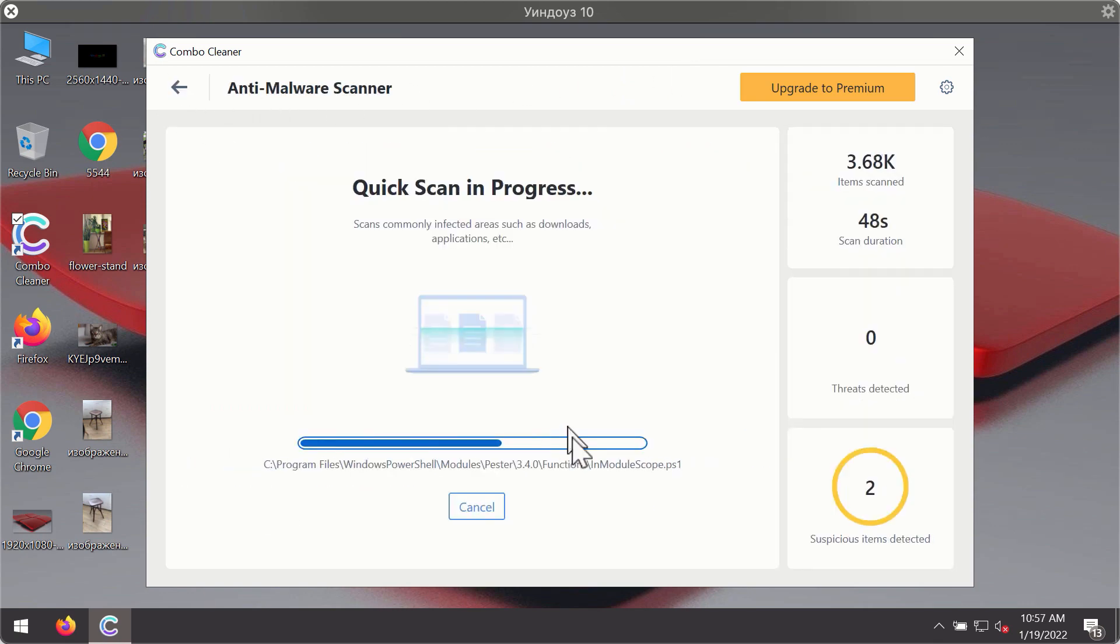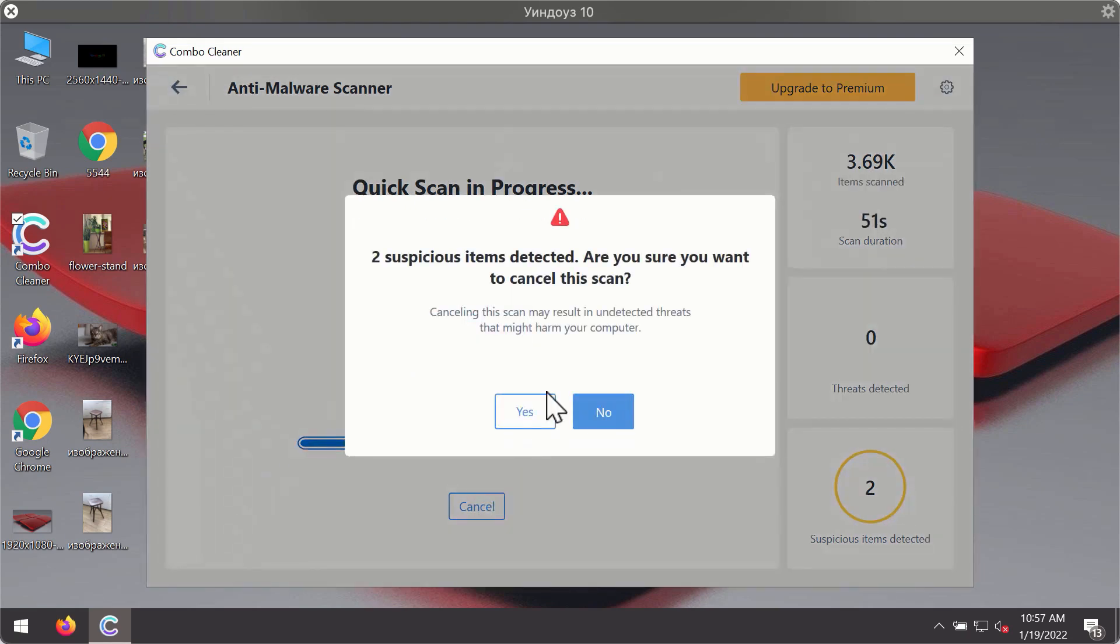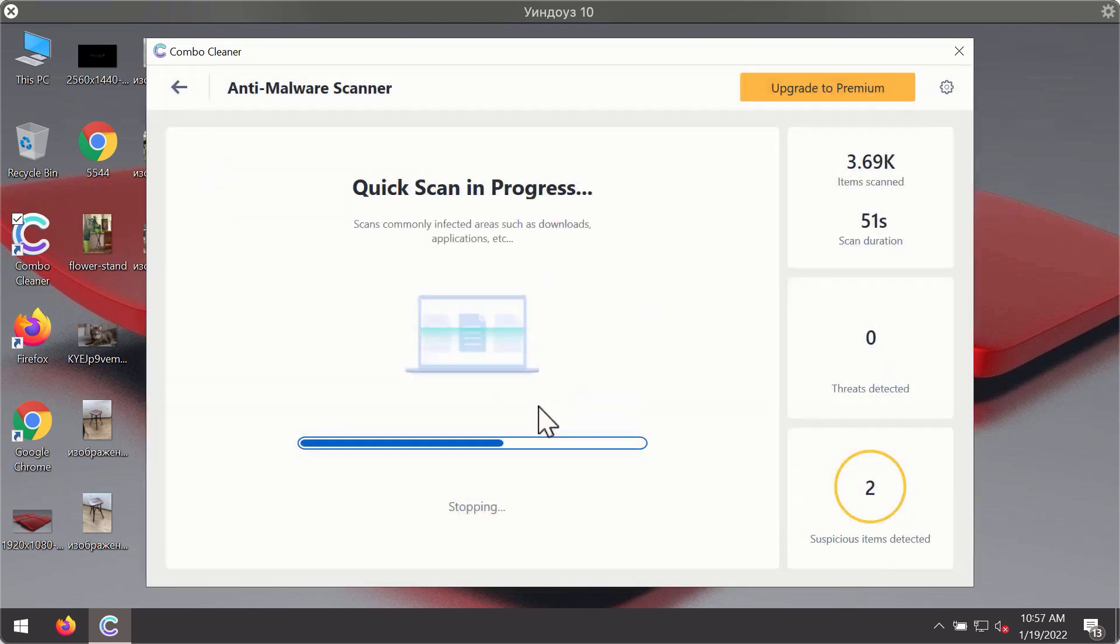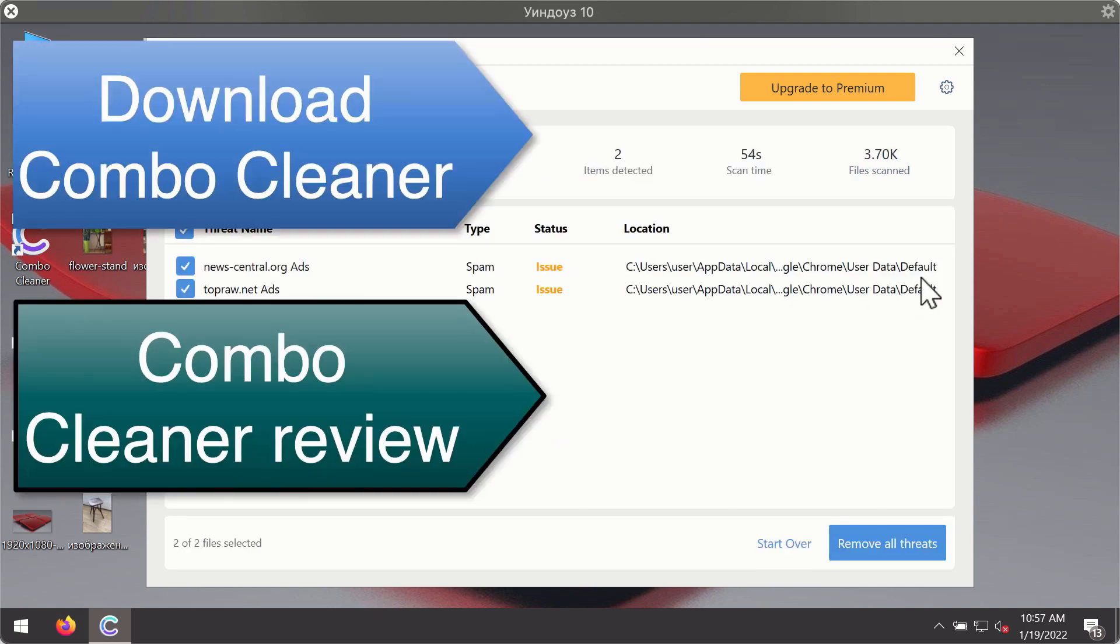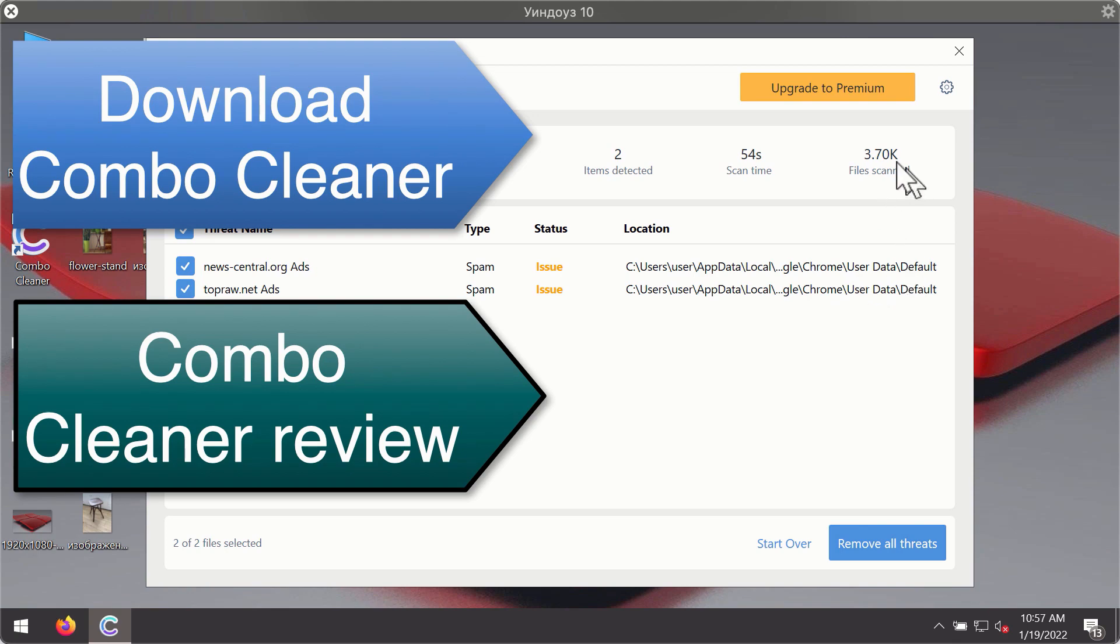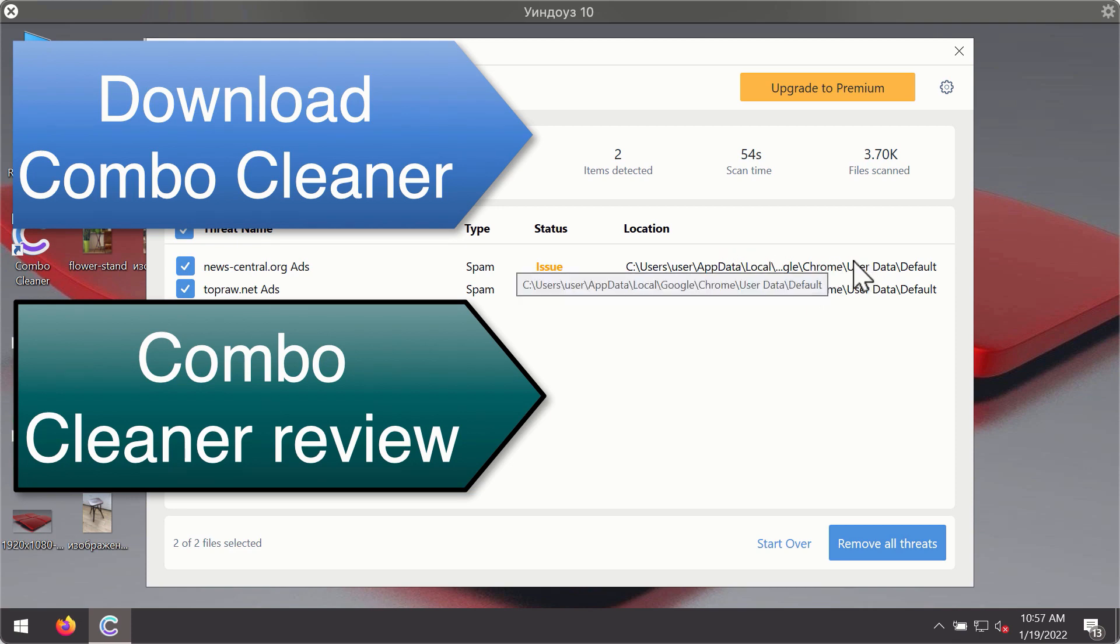Then after the scanning has been completed, you'll see the detailed summary of threats that were found during the scanning. The summary will show you the name of the threat and its exact location on your computer. You'll be able to remove each threat manually by going to these locations, or you may consider upgrading to the premium license to remove these threats automatically.